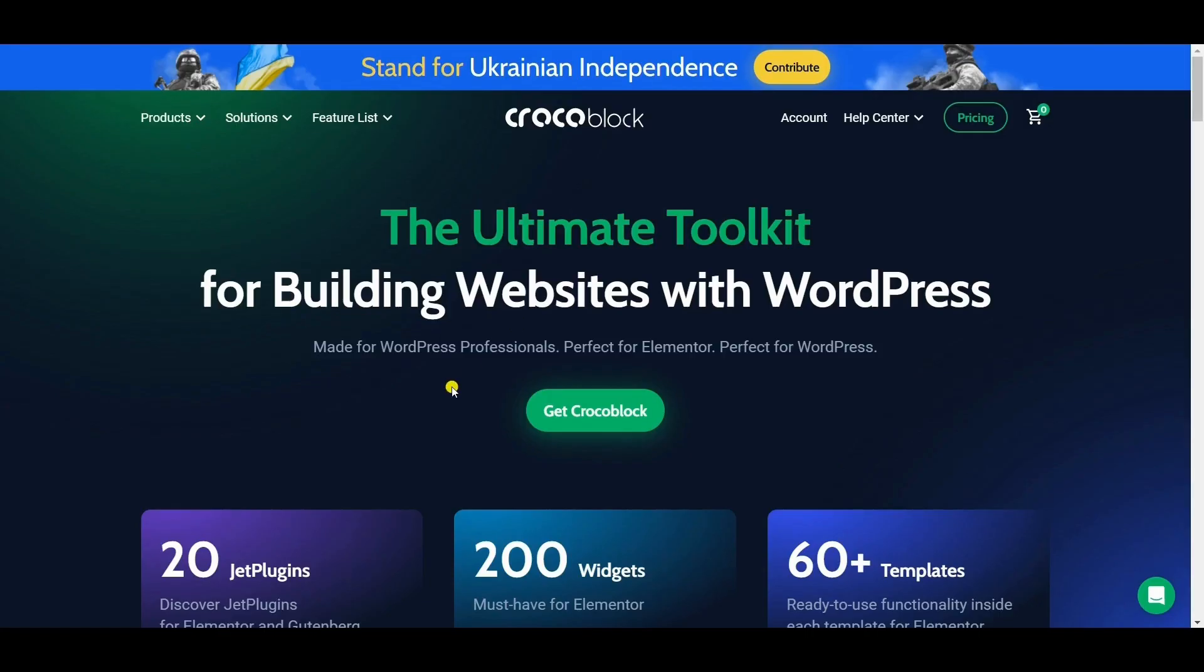With Crocoblock you can add advanced functionality to your WordPress website such as dynamic posts, custom fields, and pop-ups. You can also build a booking engine and appointment engine, or advanced WooCommerce website for your store.